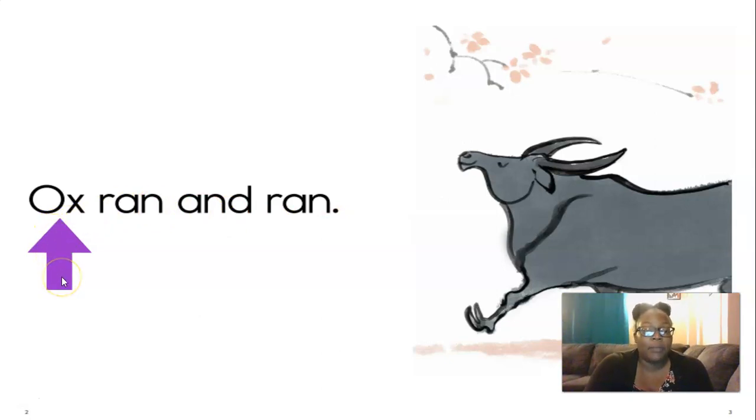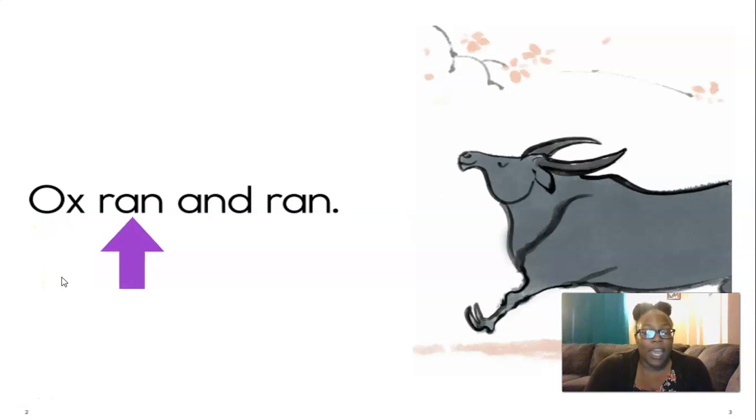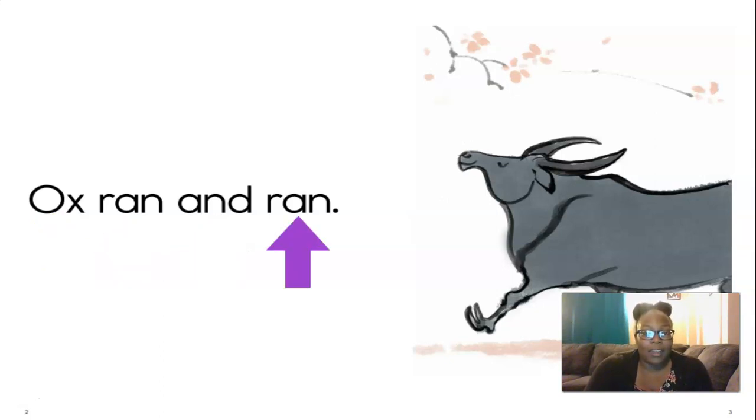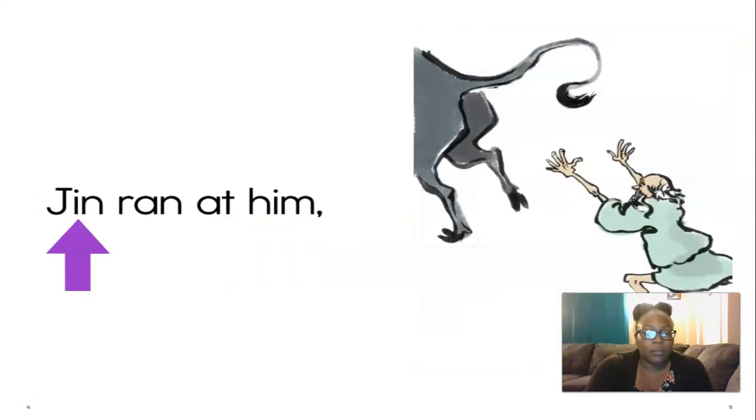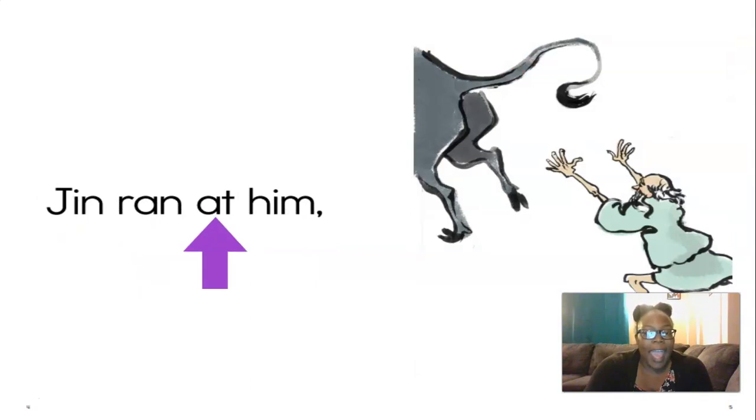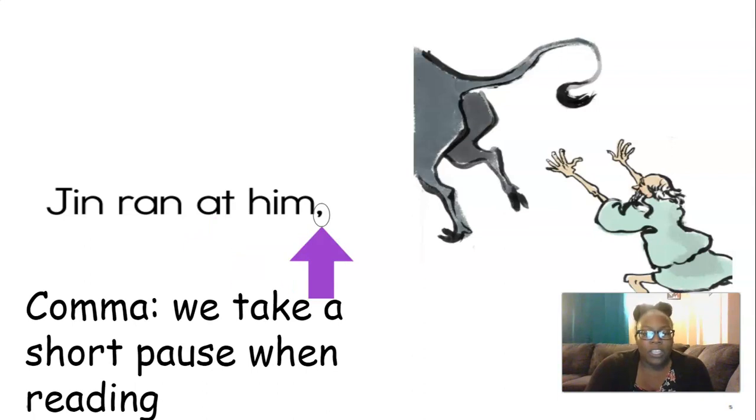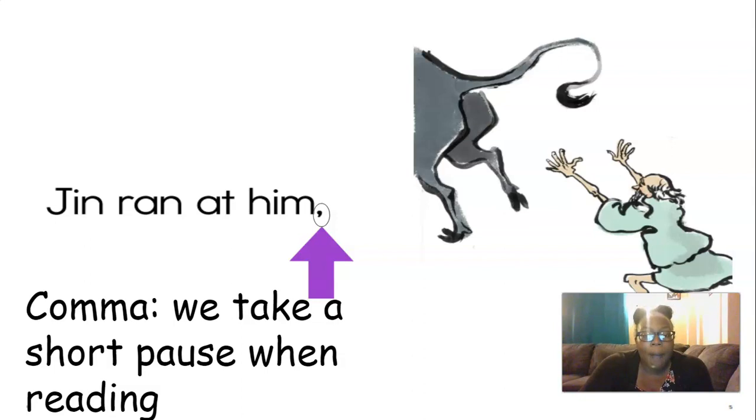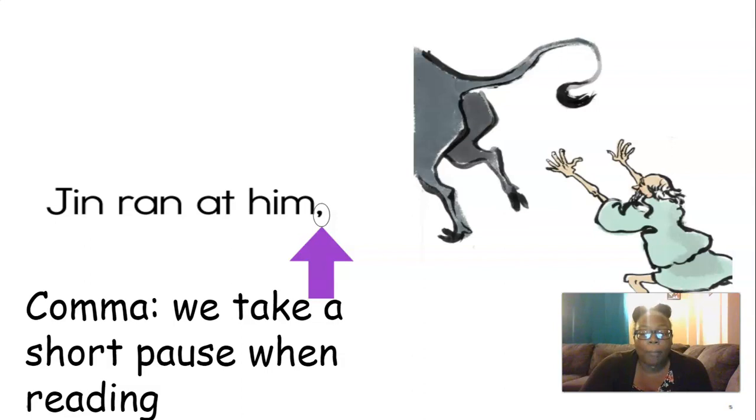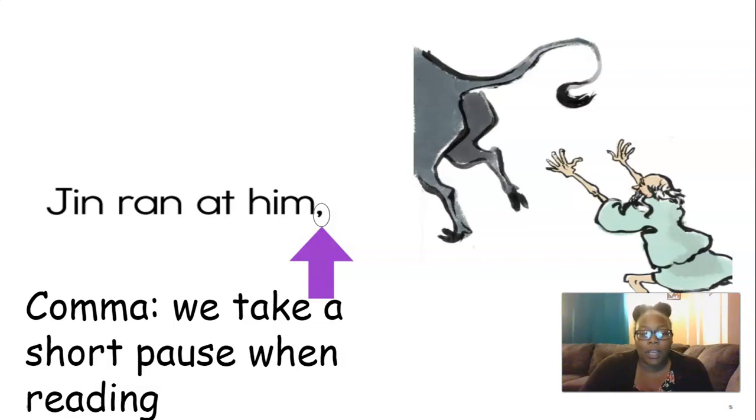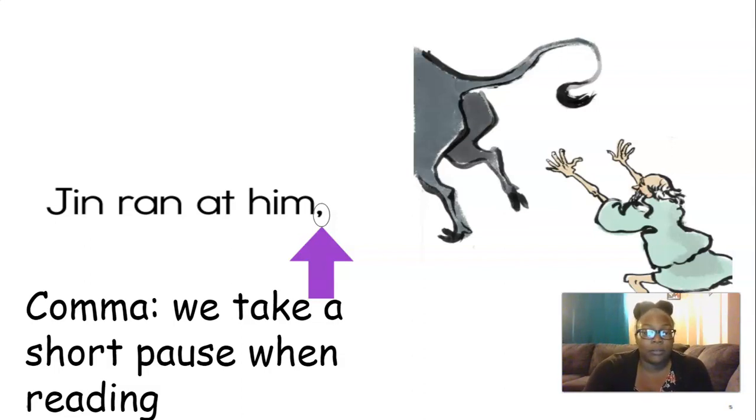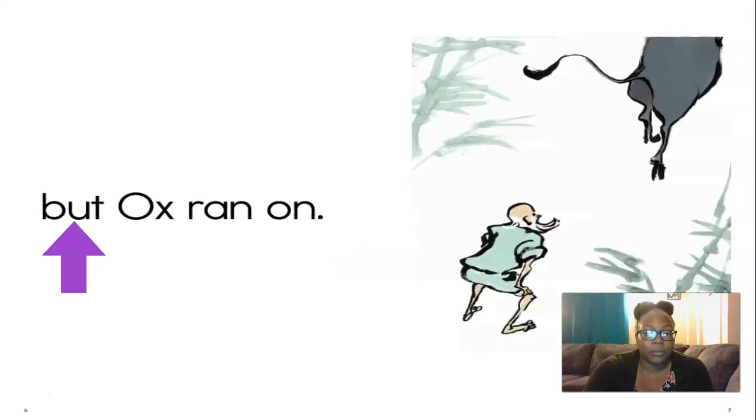Are you ready? Ox ran and ran. Good job reading. Let's keep going. We see something new there, that is called a comma. When we see a comma in a story, we take a short pause when reading. It's like a teeny tiny little break. So when we see a comma, we take a short pause, and then we get back into reading. Let's keep going.